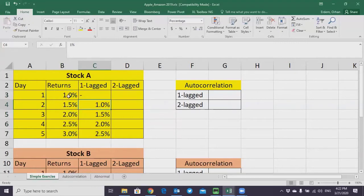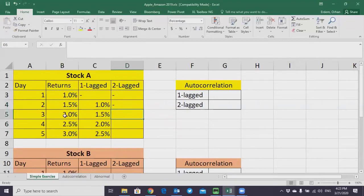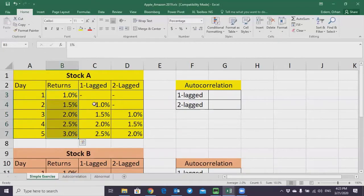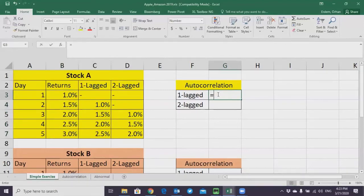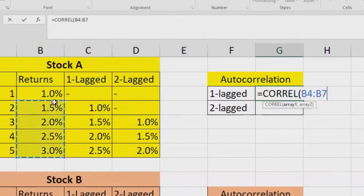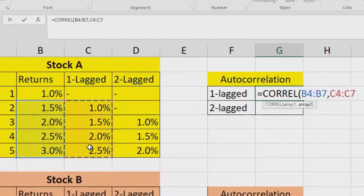For the two-lagged version, there can't be two-lagged data for the first or second day. For the third day, the two-lagged data is going to be these values. Now I'm going to show you how to calculate the correlation between normal realized returns and their lagged versions. The command in Excel is called CORREL. Write CORREL and select today's returns — the normal realized returns starting from the second day, because there are only four days for the lagged version — then comma and select those four days.